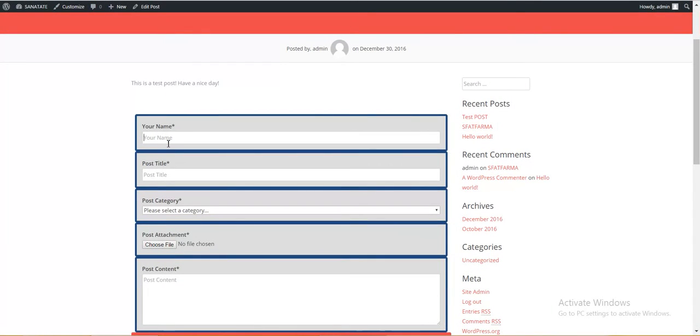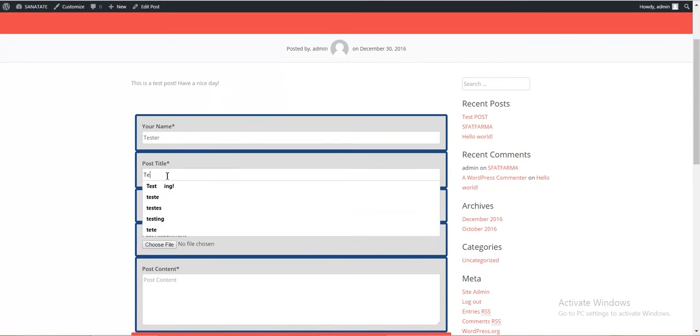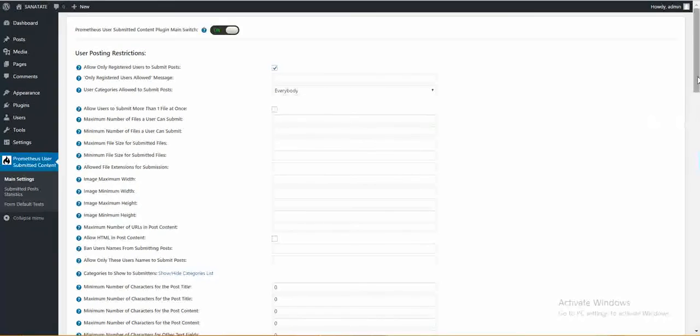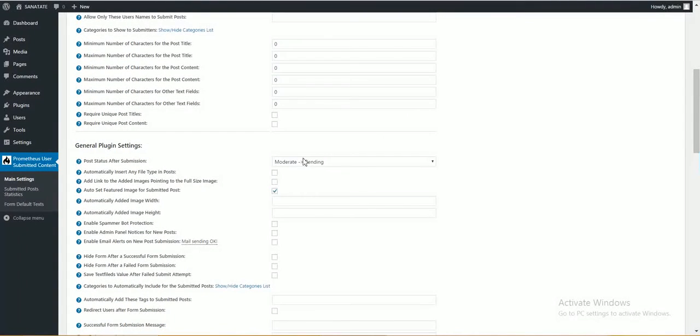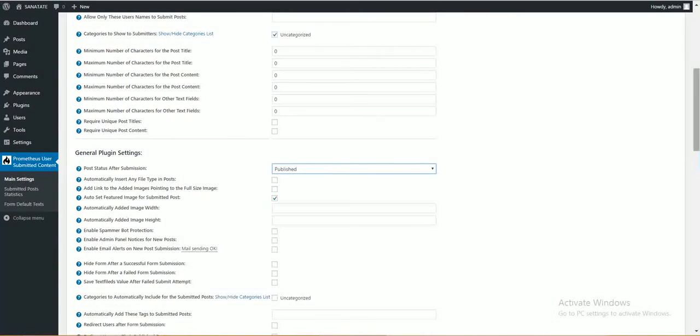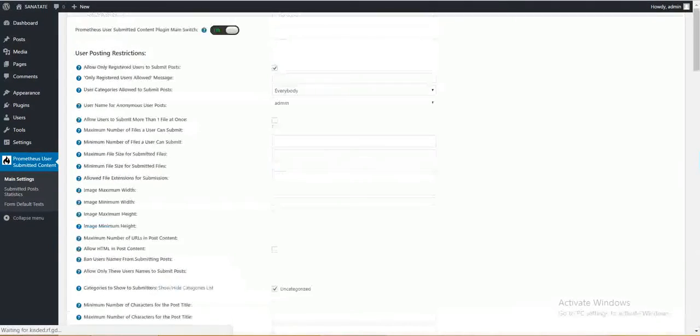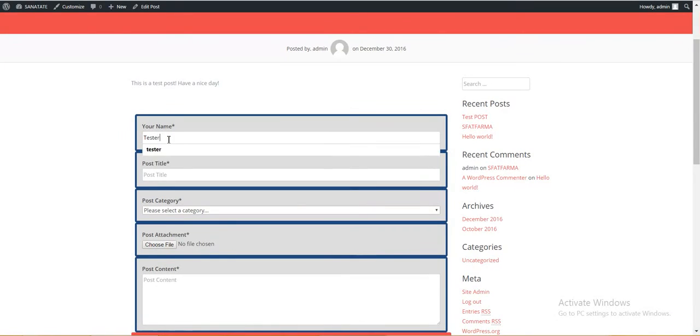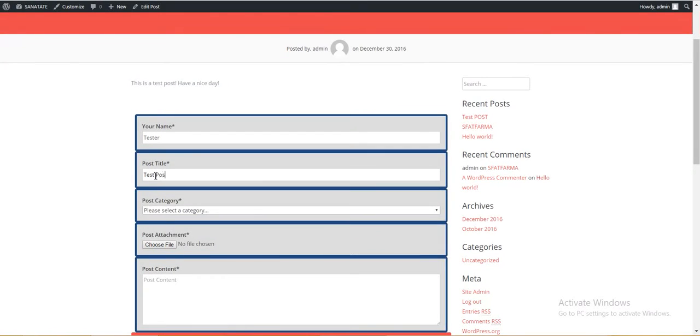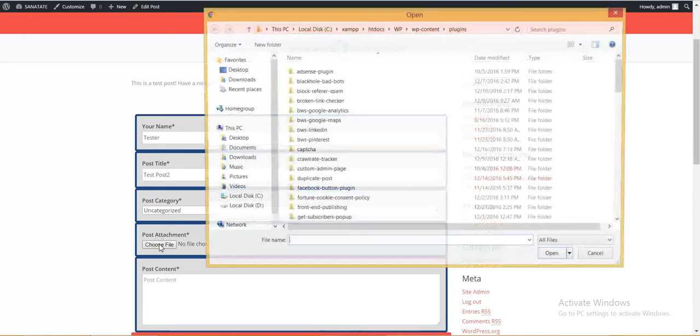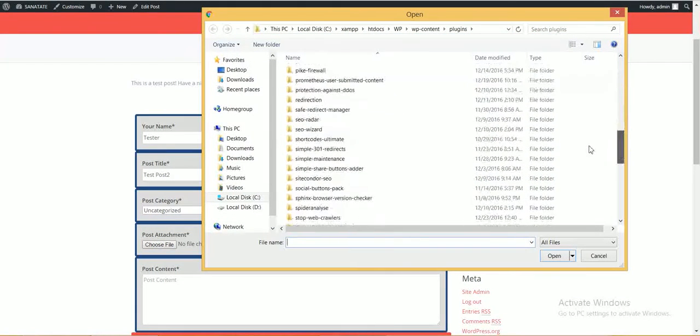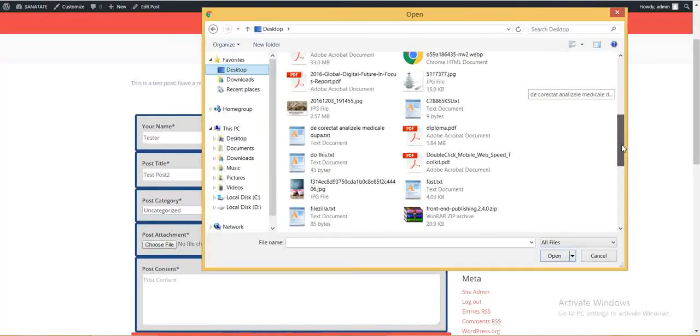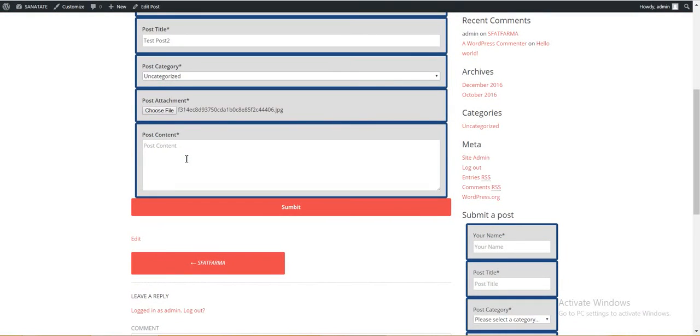Your name. Tester. Test post. Let's also automatically publish the article. I forgot that. OK. Tester. Test post 2. Choose attachment. A real quick picture. Post content. Hello. This is a user submitted post. Submit.